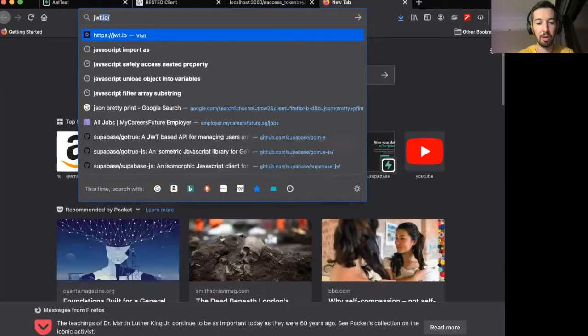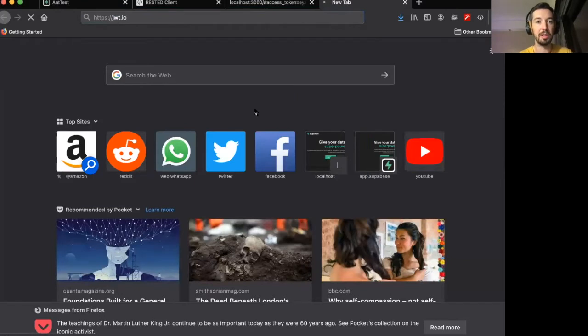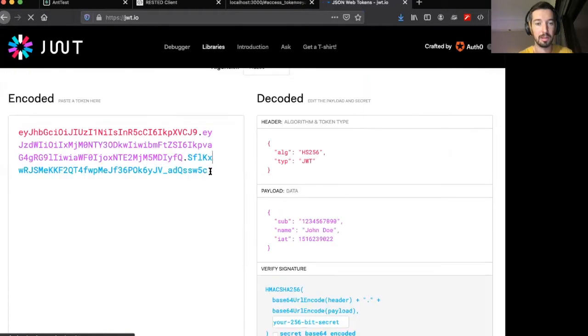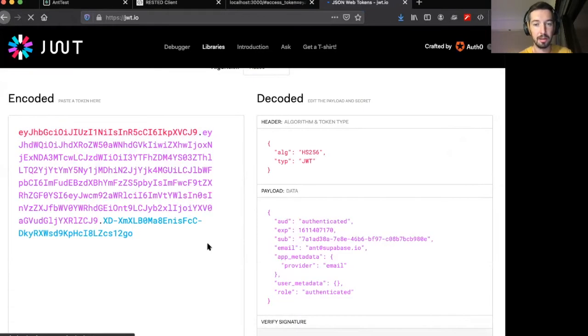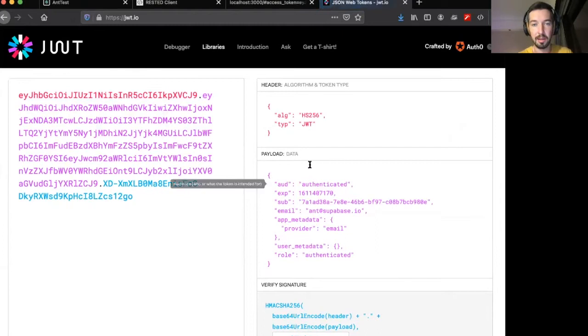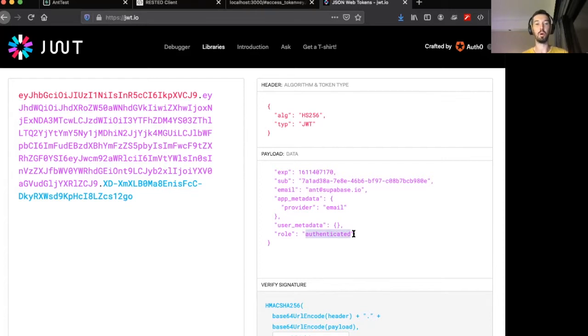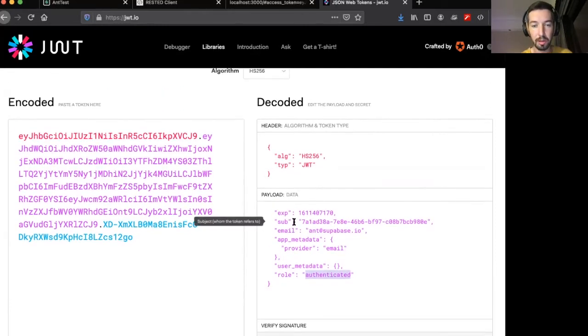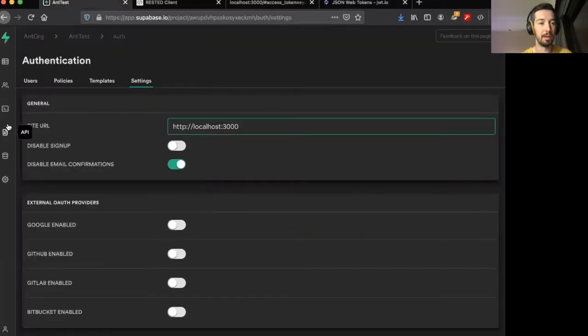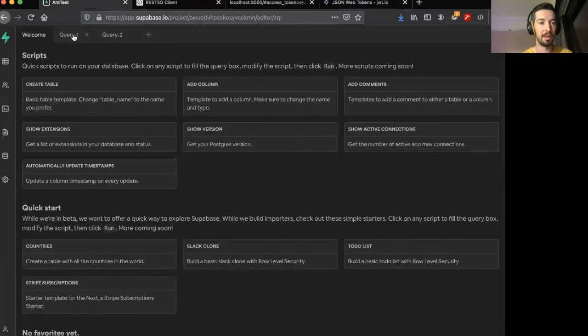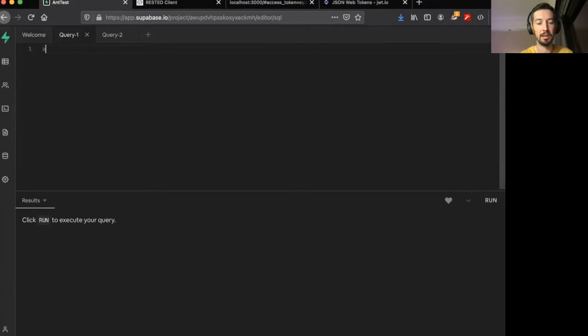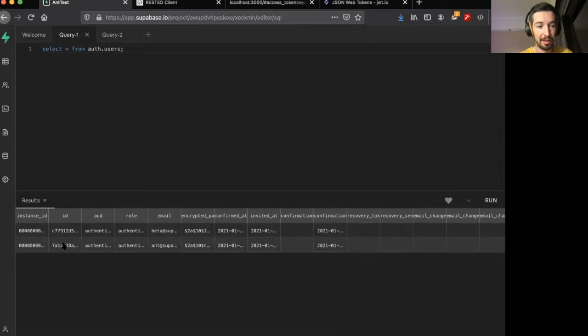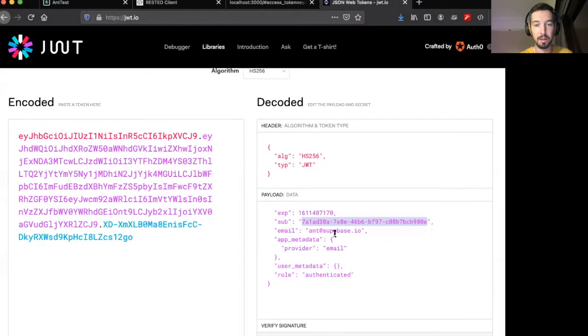If I go now to JWT.io with this access token and paste it in here, you'll see that it is indeed my email address in there with an authenticated role. Now an authenticated role in superbase just means that this is one of your regular users that have signed up and they're authenticated. You'll also see this sub, the subject is the UID of this particular user. So if I go into my SQL editor here and select all from auth.users, you can see the two users here and you'll see that the UID matches the one in the token.